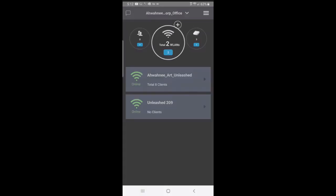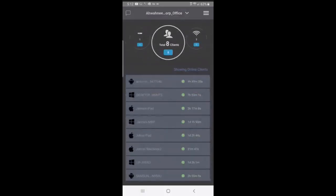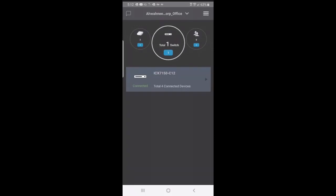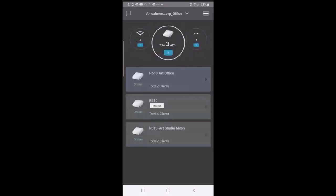If I tap on my clients, you can see that we have eight clients. If I tap on my switch, you'll see that we have one switch. And if I tap on my access points, you see that we have three access points. Let's go through this app and explain some of the features.